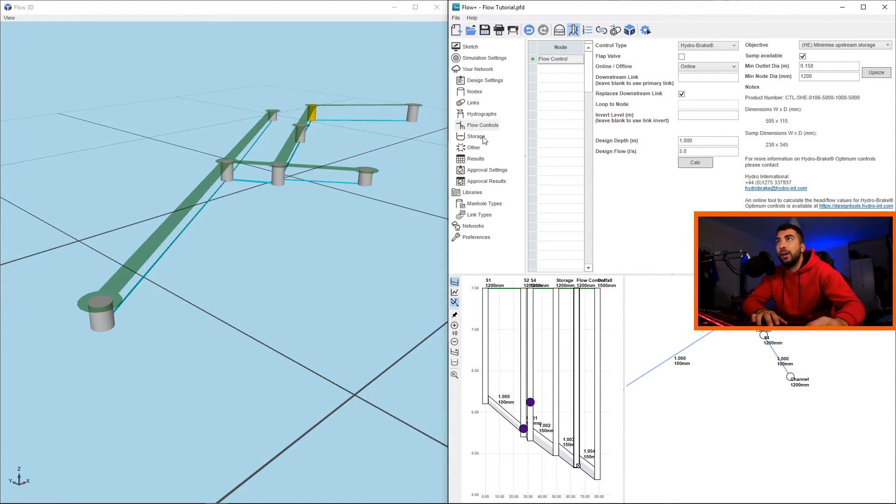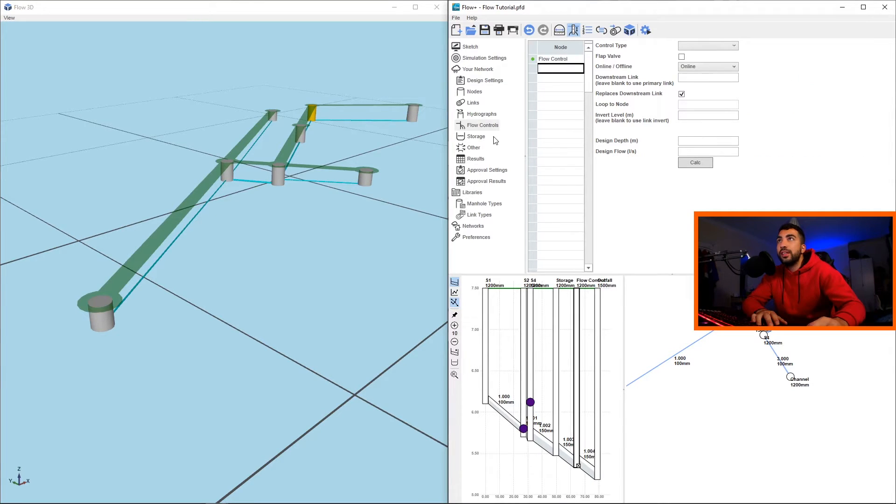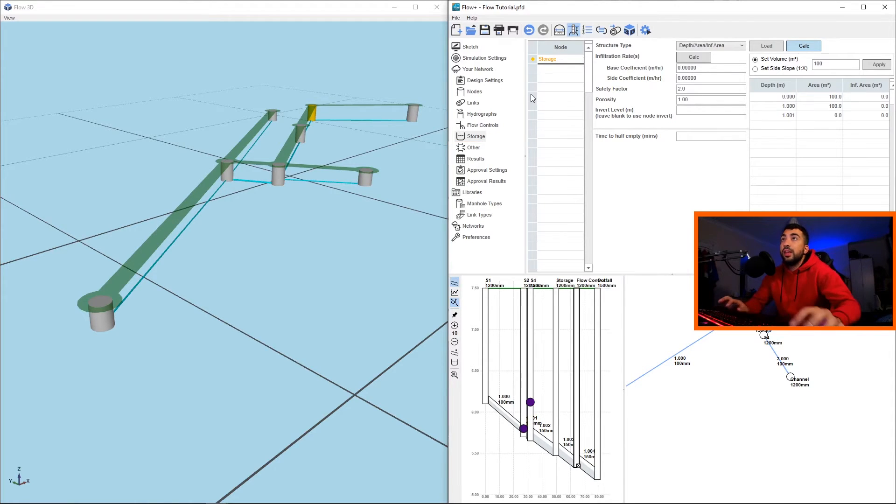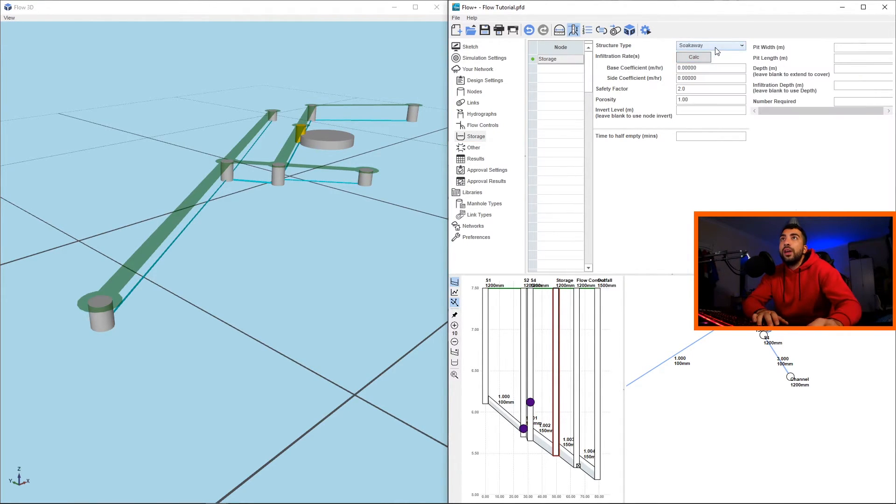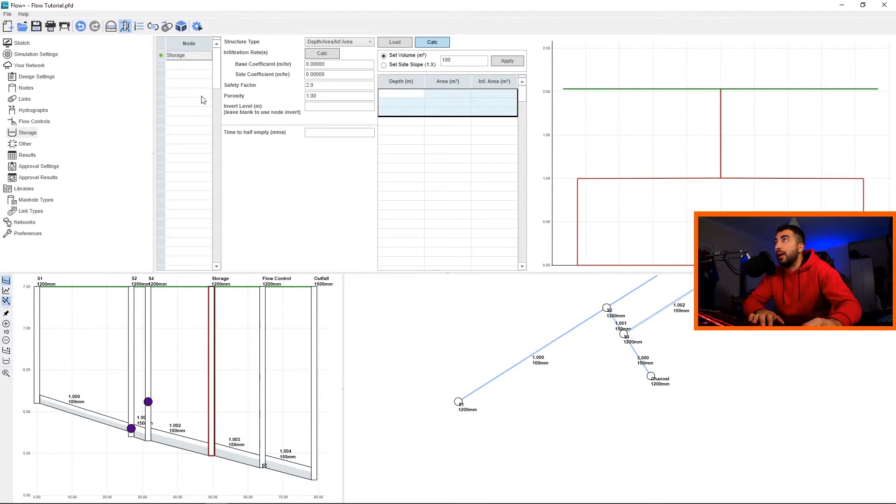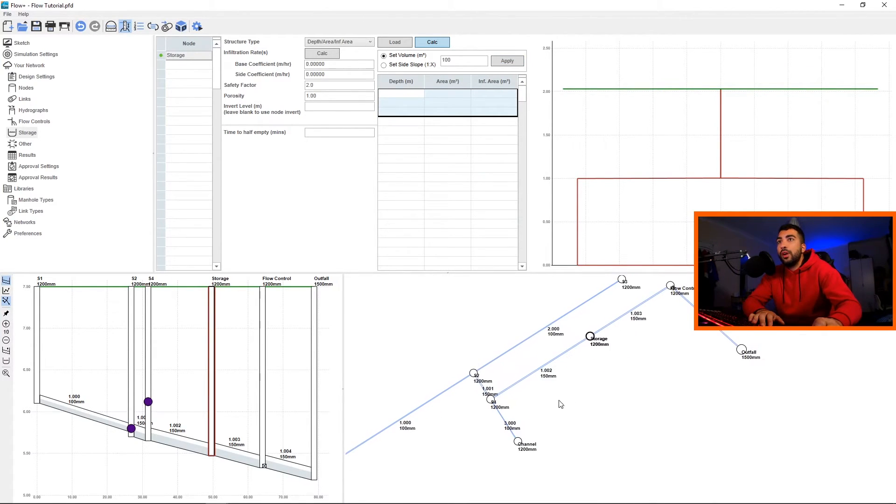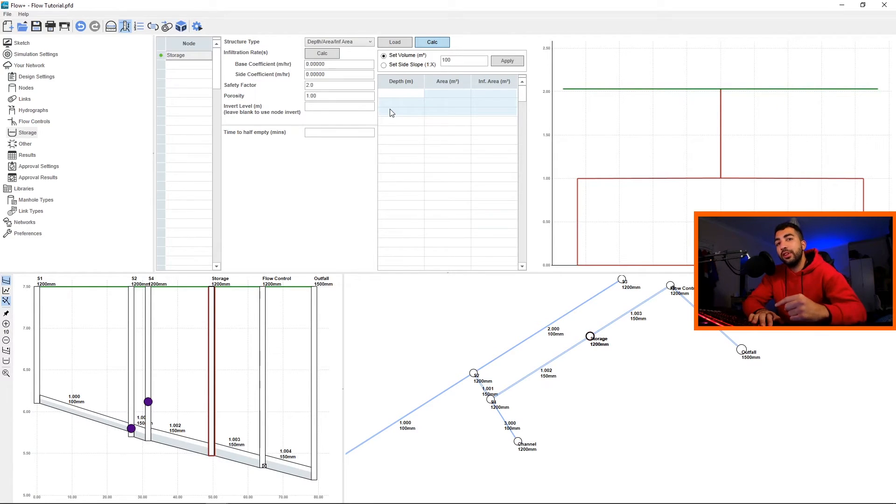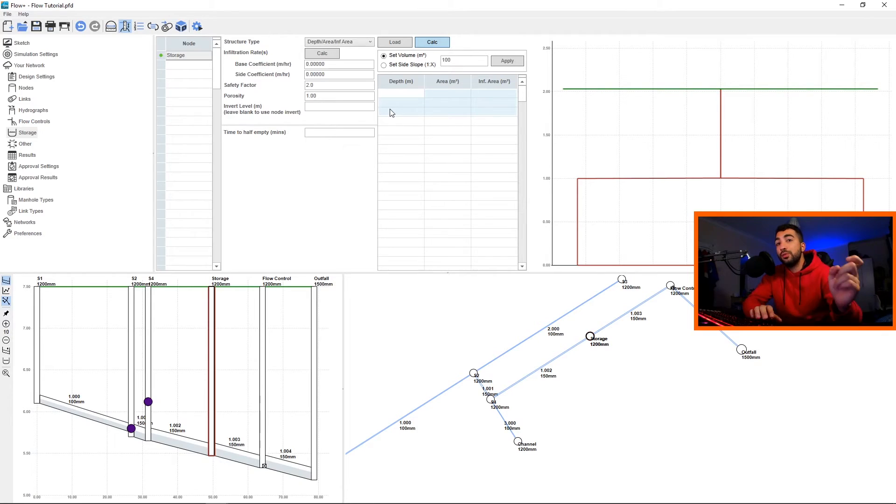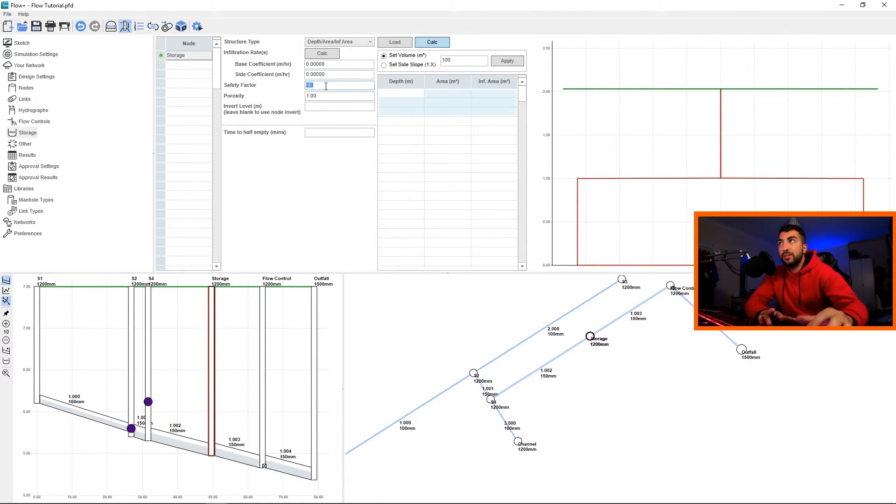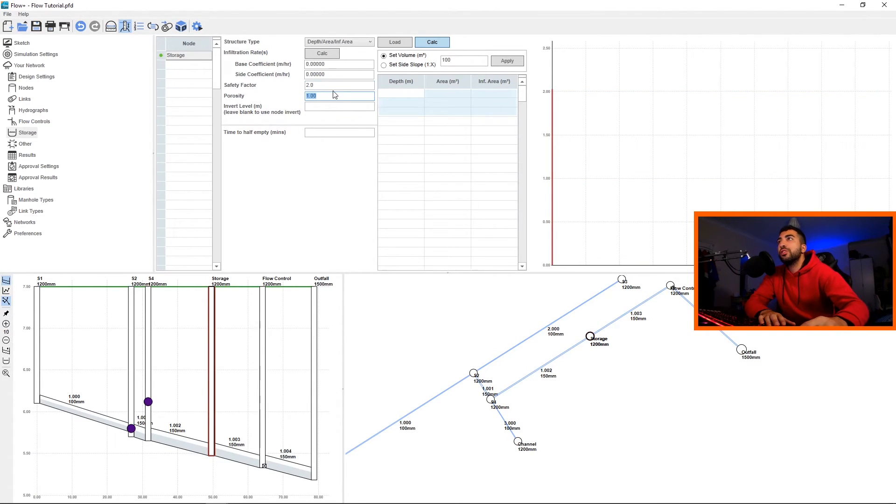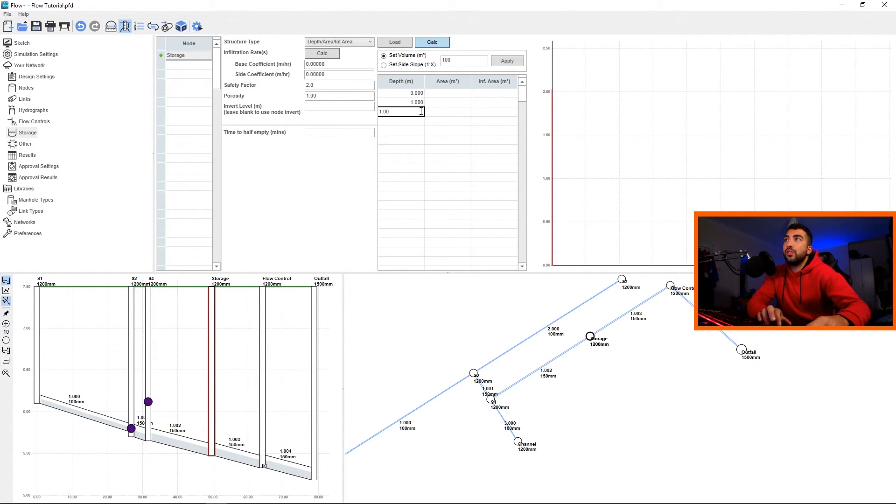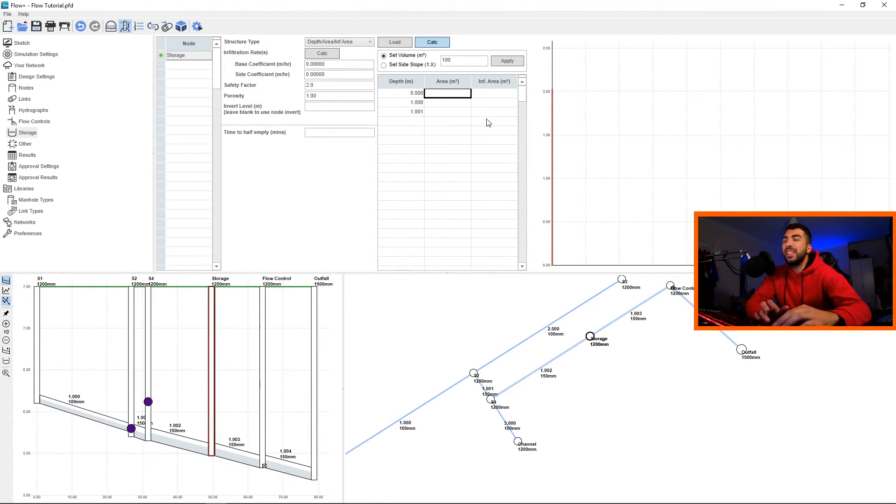Now the next thing would be to go to storage, and we're going to type where we want our storage. It's in manhole name 'storage'. And then we want to define a depth area infiltration. Let me maximize it so you can see clearly what's happening. So we say we want our storage in this manhole and we want a tank. We have more options but we're going to focus on tank today, and in a later video I will go through almost all the storage types that we have. So hit the sub button, so we won't have any infiltration. Safety factor two - the safety factor can be found in the CIRIA SuDS manual and it varies depending on your situation. Porosity we can leave it at one, but usually you should use 0.95.